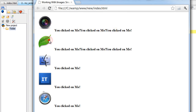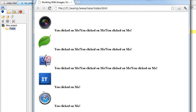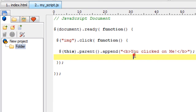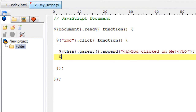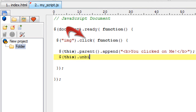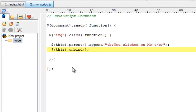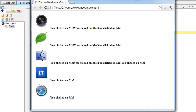The problem is these images are clickable more than once, and hence these messages get added again and again. So we use a simple function called `unbind`. We shall unbind the click event from the image being clicked once the message is added. Let's check on the browser.